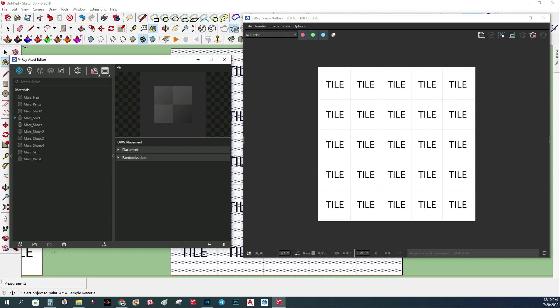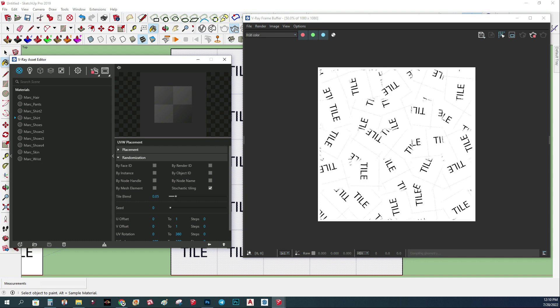We have here this option and what we want to choose is the randomize. Under the randomize there is the stochastic tiling. I'm not sure how to say it, but once we turn it on you can see here basically it makes a new pattern with my tile. We have a different video how to create something random, but here we want the tile, we want the same one.